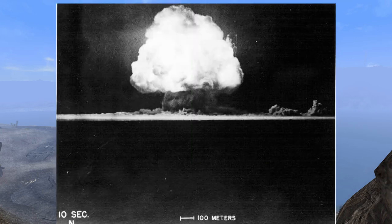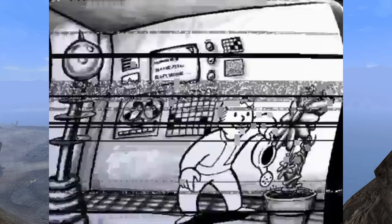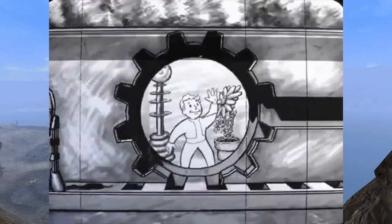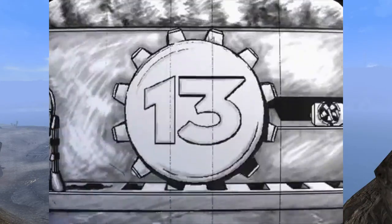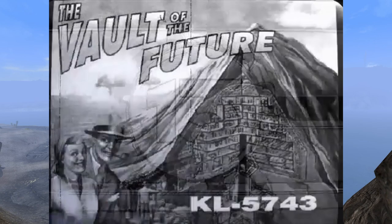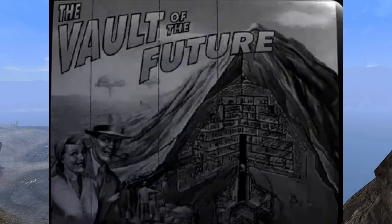This expands into a limited nuclear exchange in the Middle East by January of 2054. Spurred on by fears of both the Euro-Middle Eastern war and the new plague, it is in the same year of 2054 that the US government begins Project Safehouse in collaboration with Vault-Tec to create shelters for the nation's populace in case of nuclear war — what we now know as the Vaults.